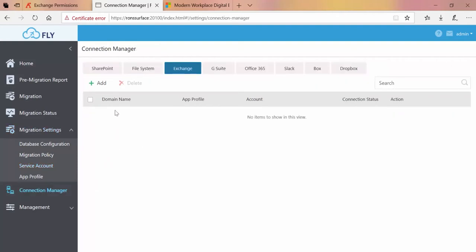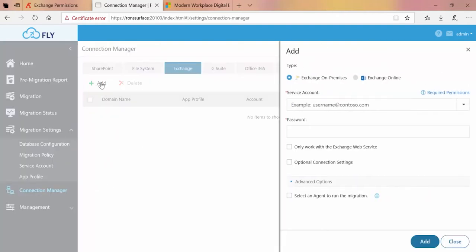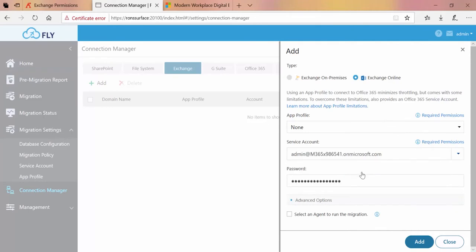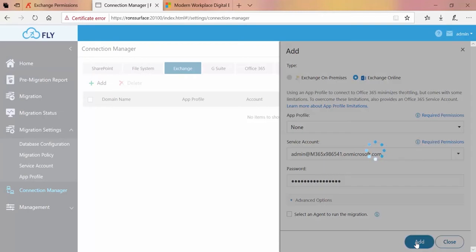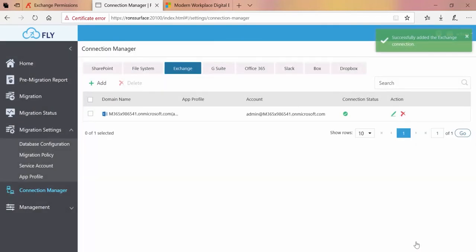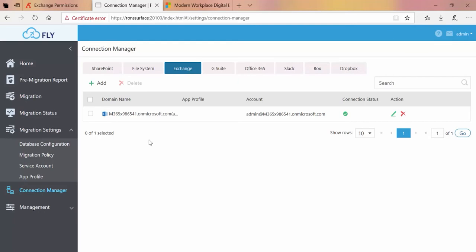Click Add, choose Exchange Online, pick my service account, and then down at the bottom click Add. We can see the connection has now been saved and is ready to use in a migration.